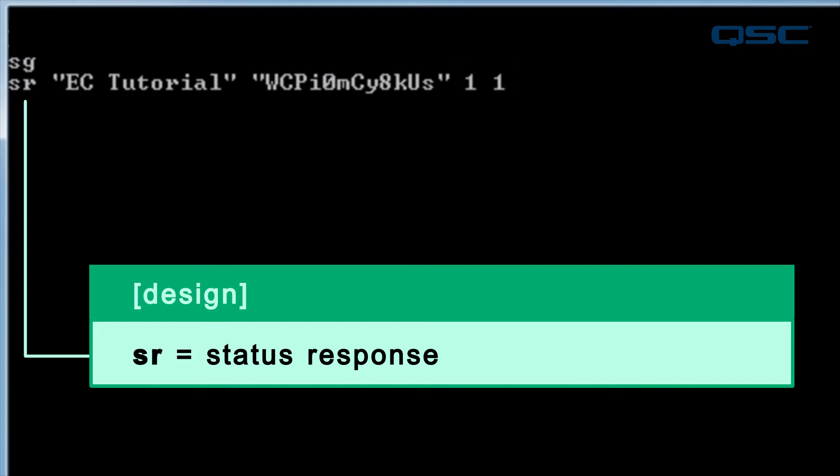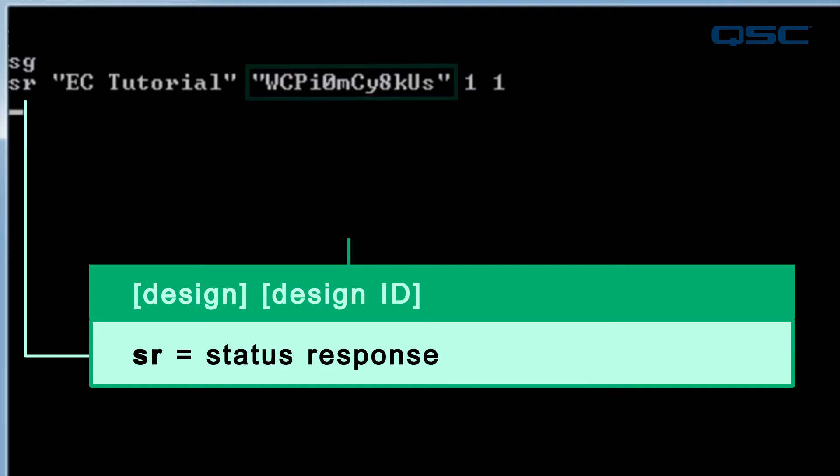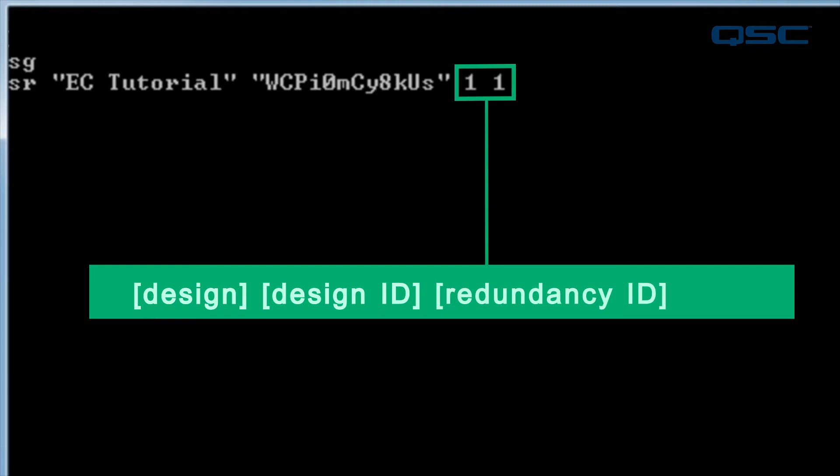Just so you know, the strange letters and numbers are a randomly generated design ID, which can be stored and then used to determine if the design has changed over time. This is regenerated each time a design is redeployed or emulated. After this ID, final two numbers represent which core is active in a redundant system. If you're not running a redundant core, then both will be 1.